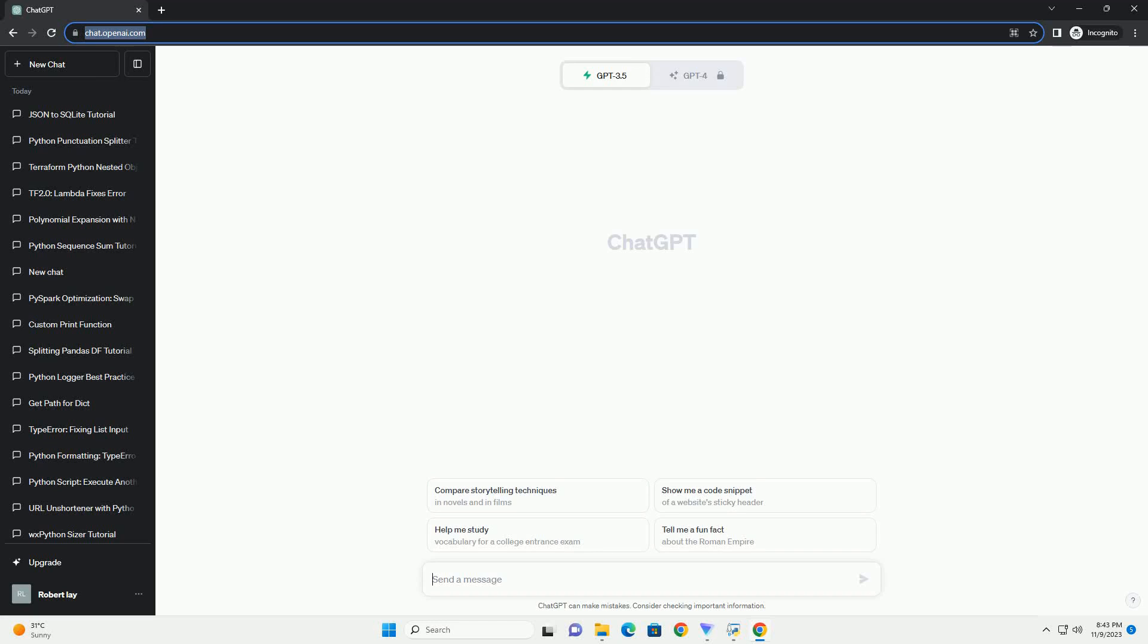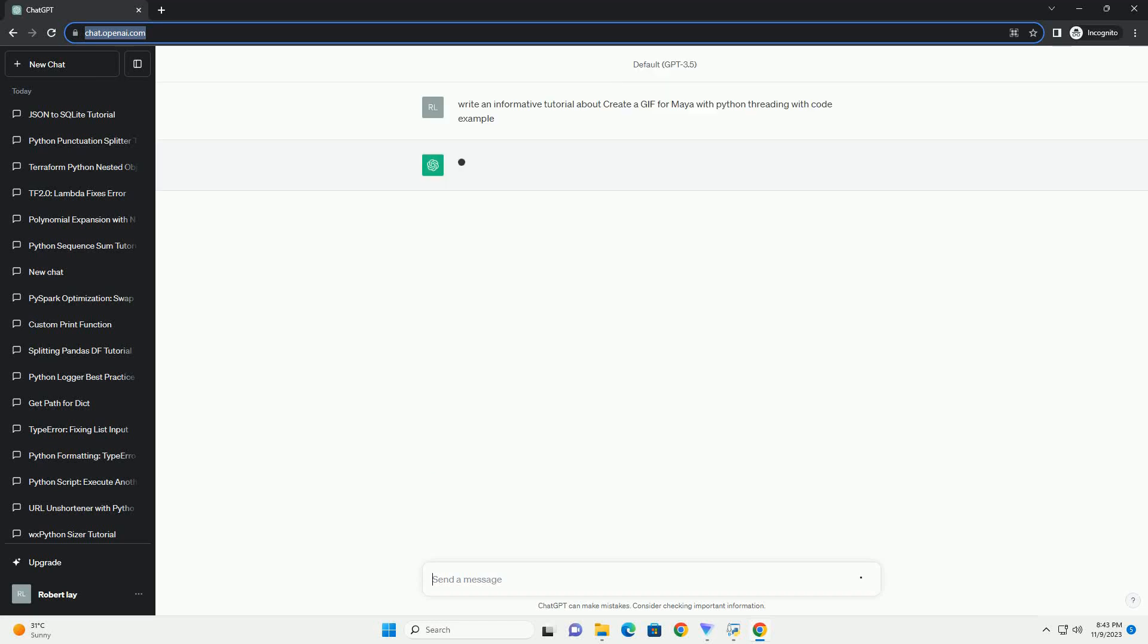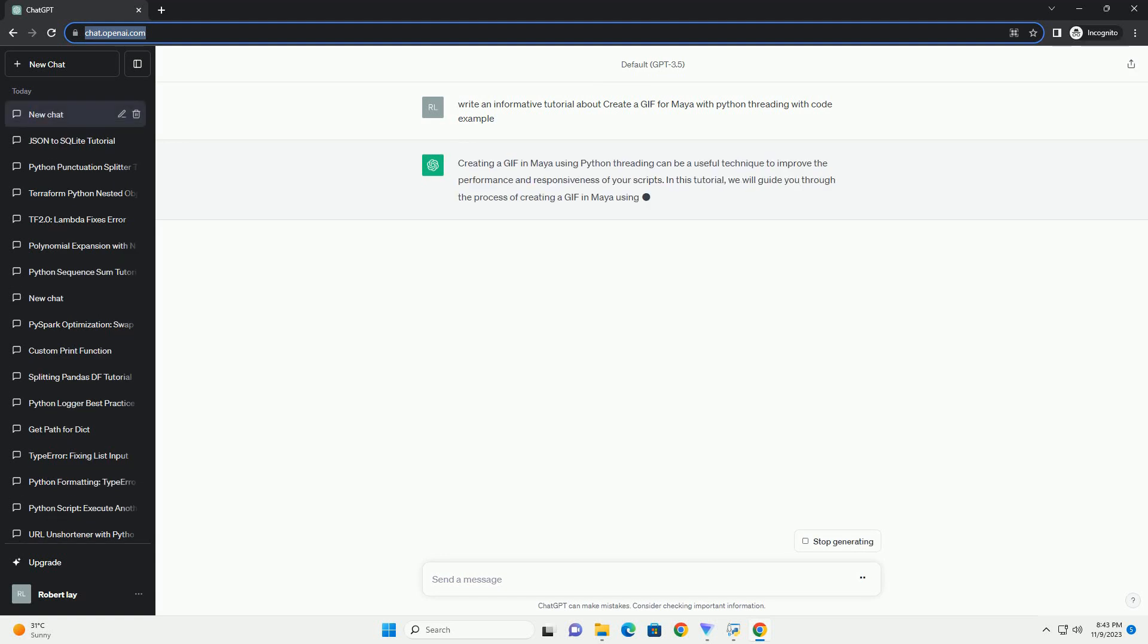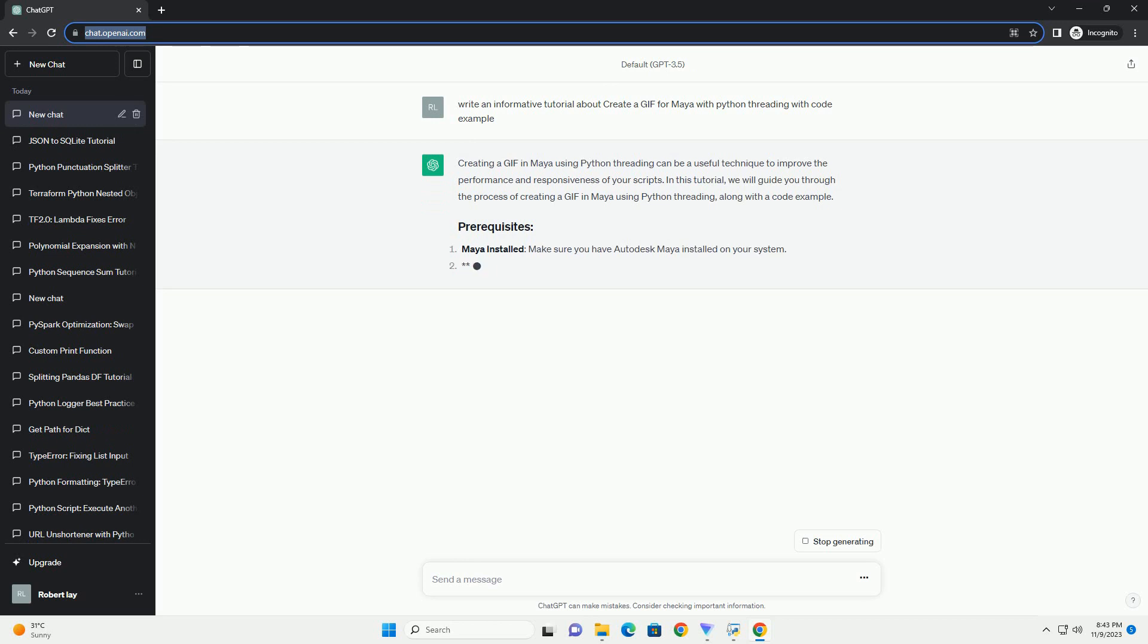Please subscribe and you can download this code from the description below. Creating a GIF in Maya using Python threading can be a useful technique to improve the performance and responsiveness of your scripts.